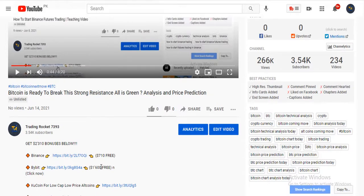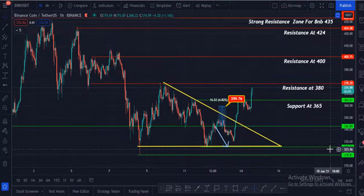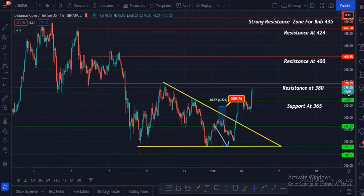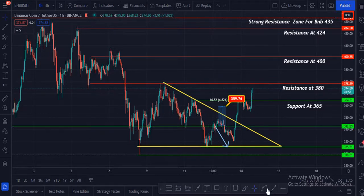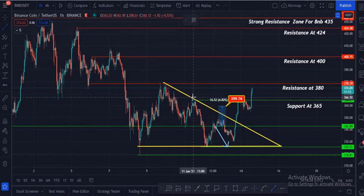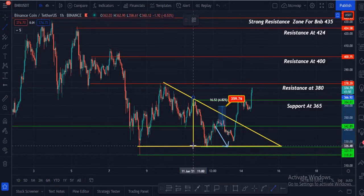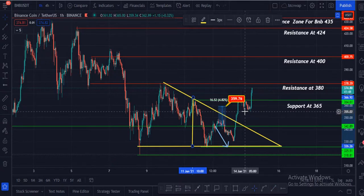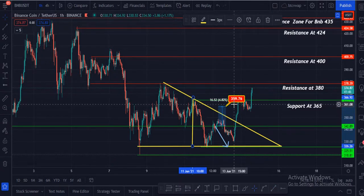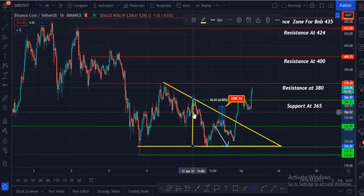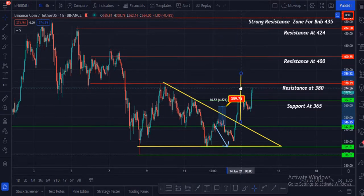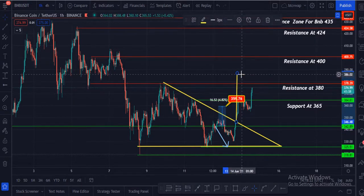Let's dive into the content. BNB is currently at $374. In my previous video I told you that BNB was in a symmetrical triangle or pennant pattern. Once it broke out, my first target was $359. Many congratulations to all of you who took that trade. My second target will be a big breakout of this pennant.